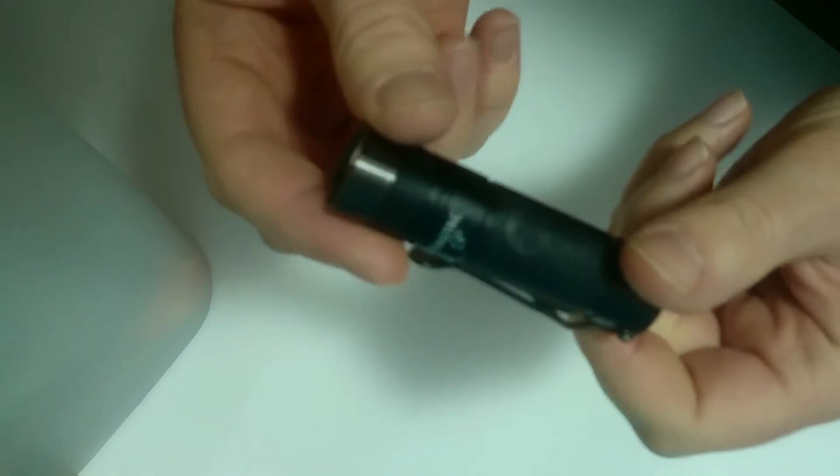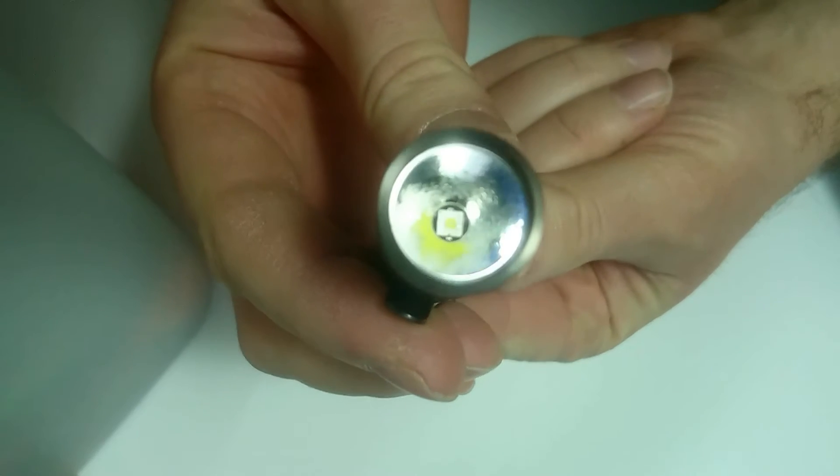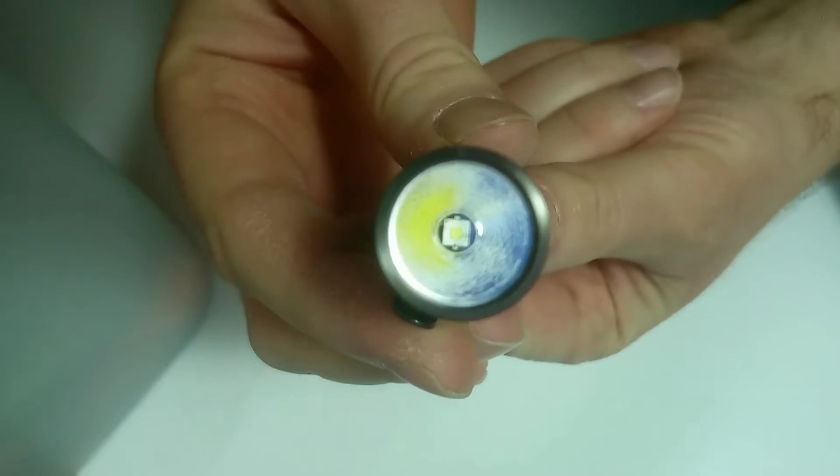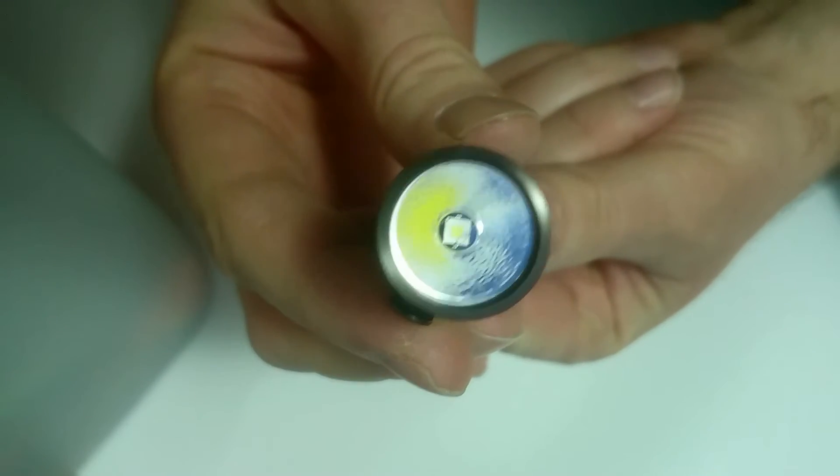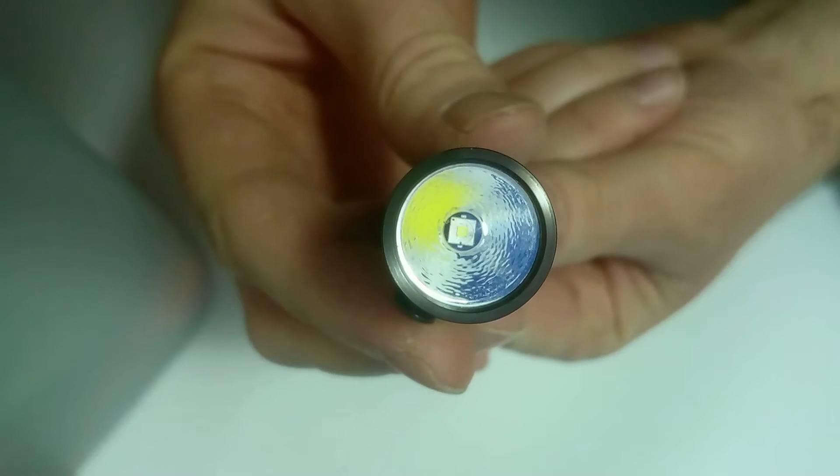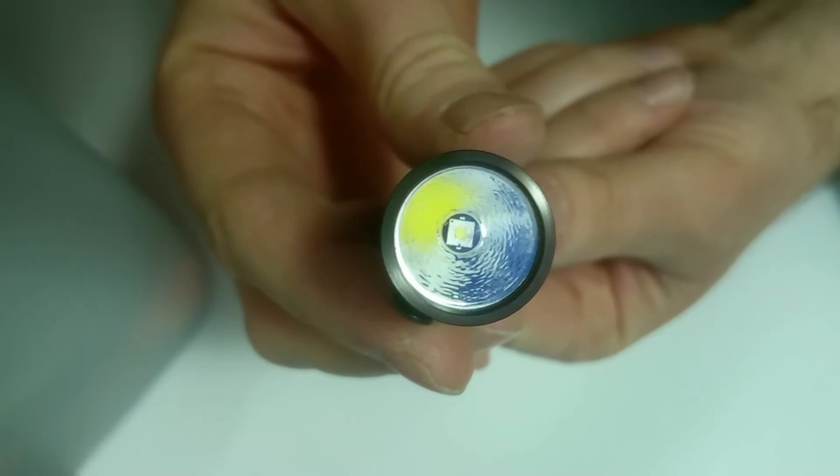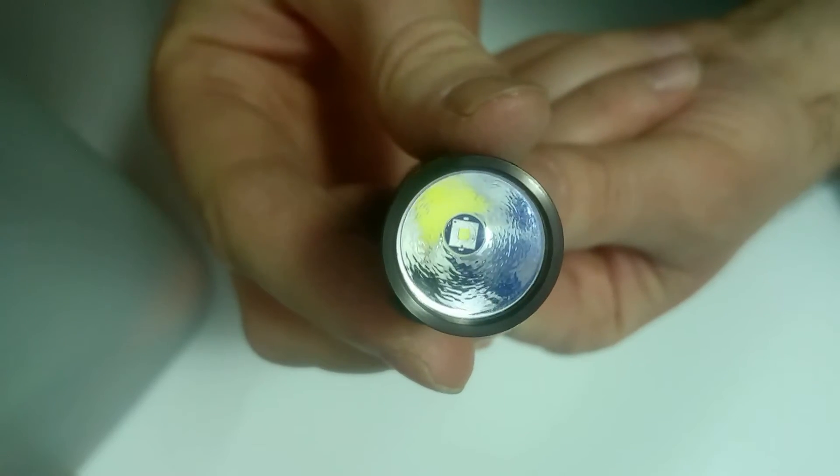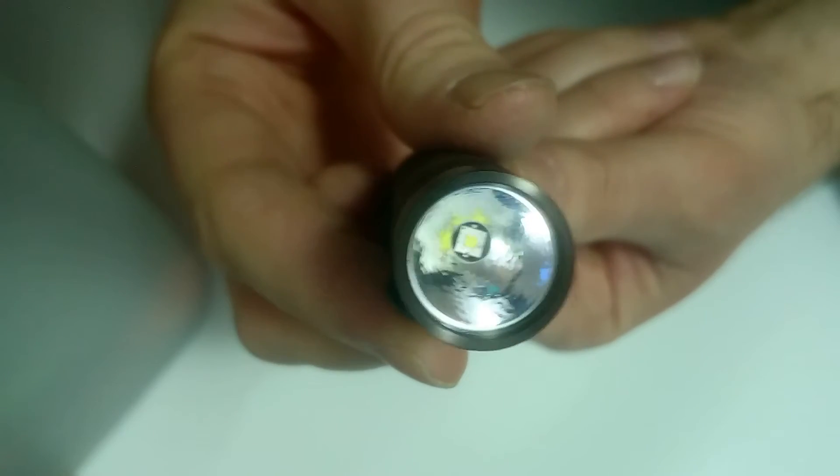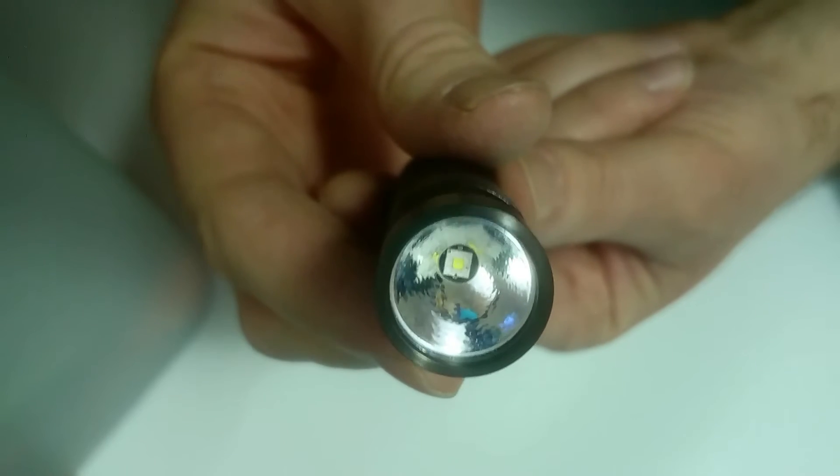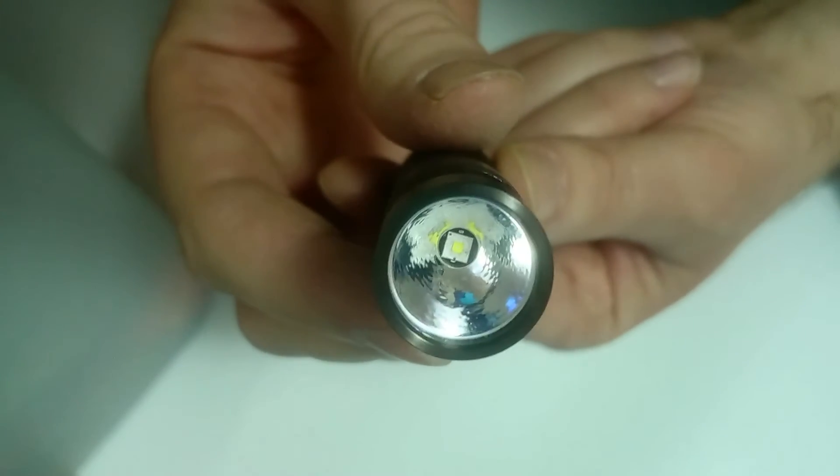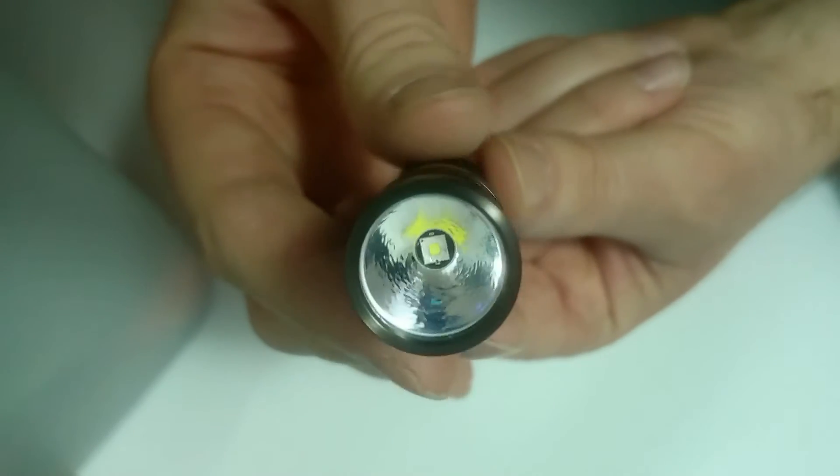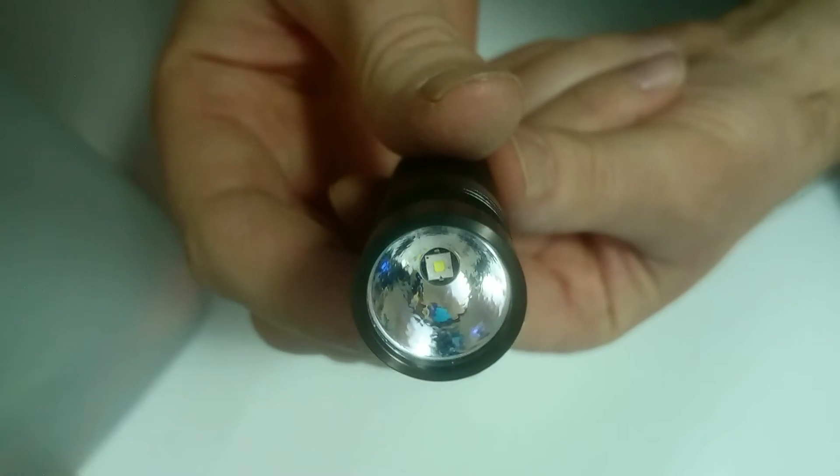If you compare that to my D25C Eagle Tac with an XPG2, I actually de-domed this the same way. I do not recommend de-doming like this because the risk of damaging your LED is pretty high. It should not be de-domed just by flicking off the dome.